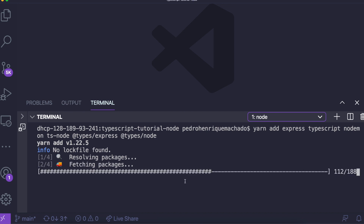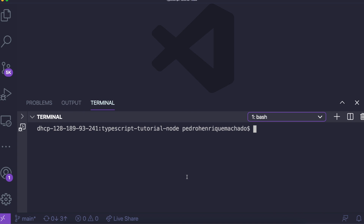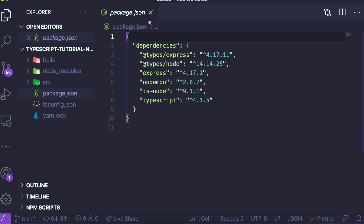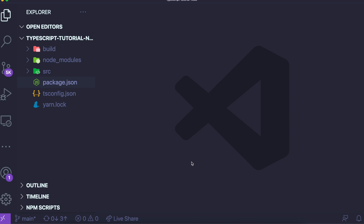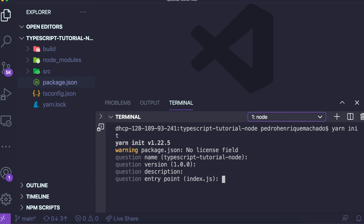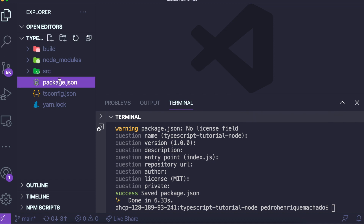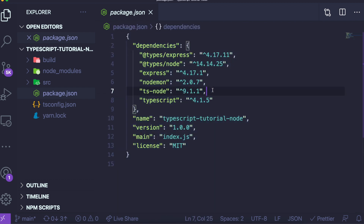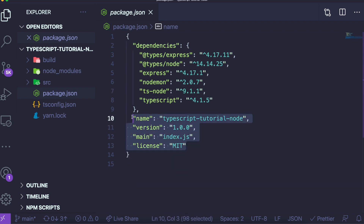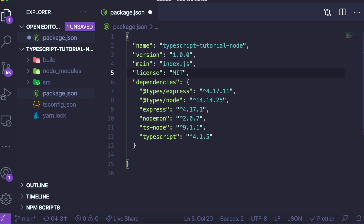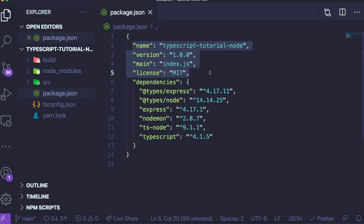Now we can run this and it will install everything. After installation, on the left we should have the build and src folders, plus a package.json. We can also run yarn init, which will ask questions about our application and help us configure the package.json faster.